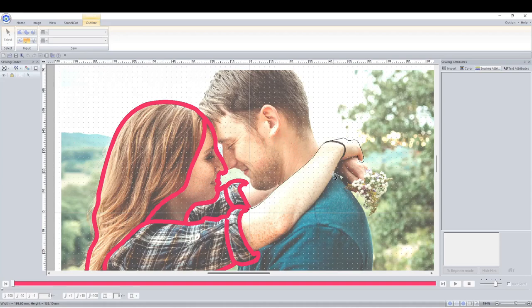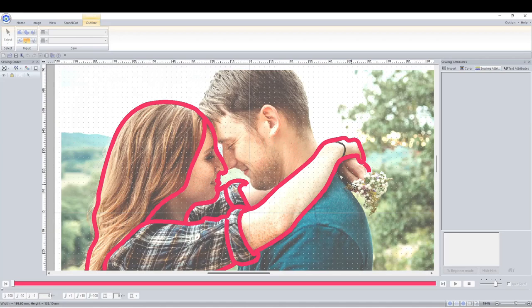I would try not to overlap lines too often, just as it could be messy on the stitch out. It's fine if lines intersect.